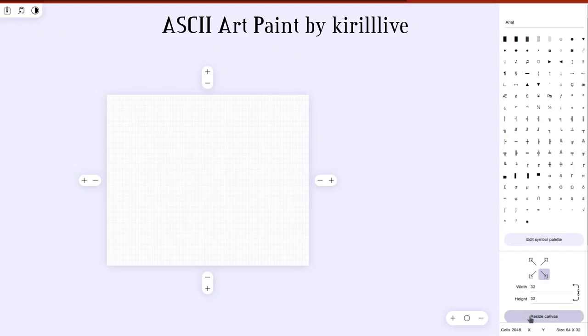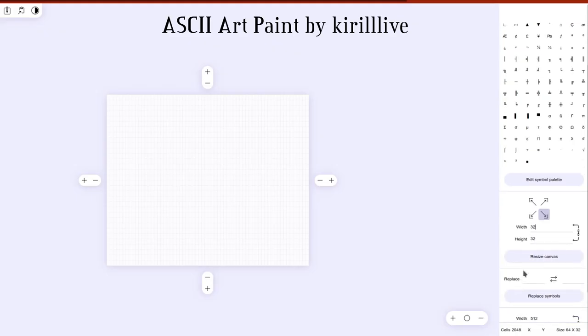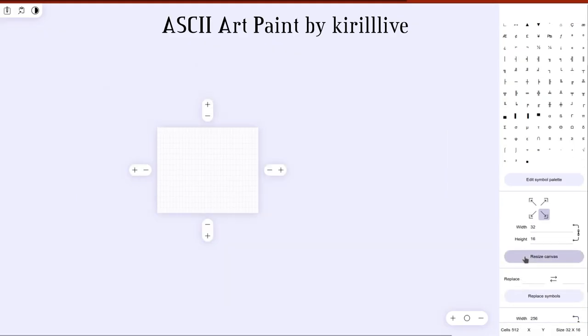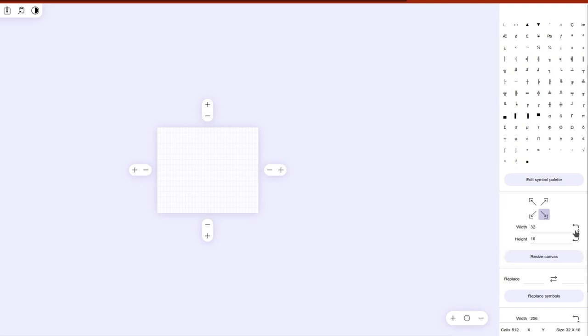ASCII Paint is an amazing online tool. We set the canvas to 32 by 32, remember to uncheck the proportion link.